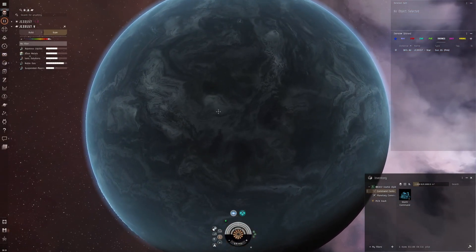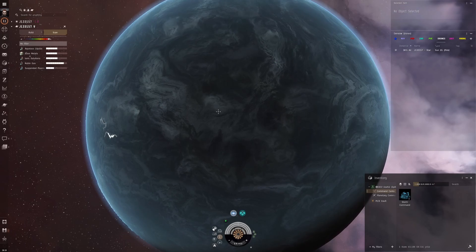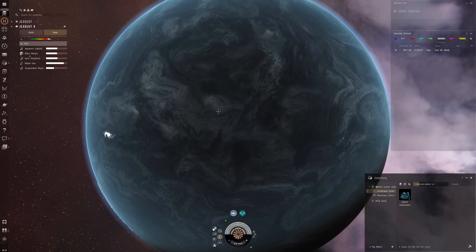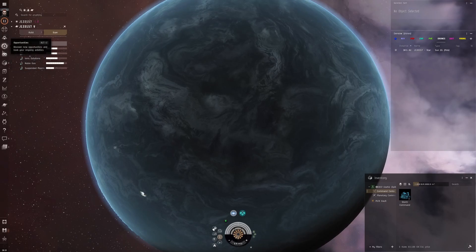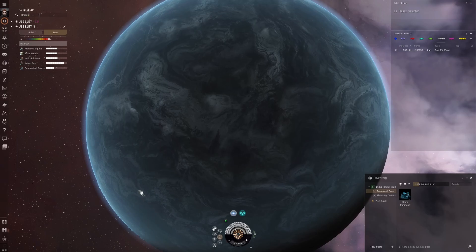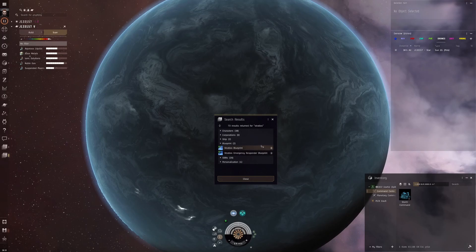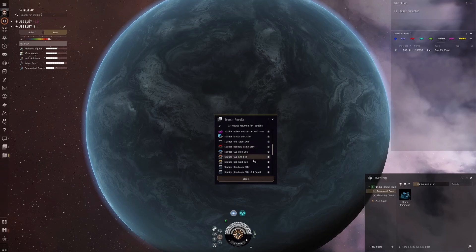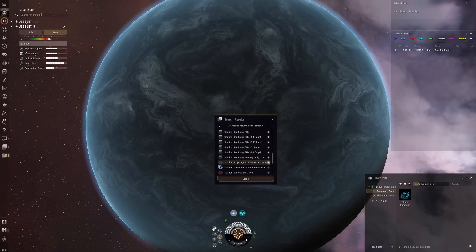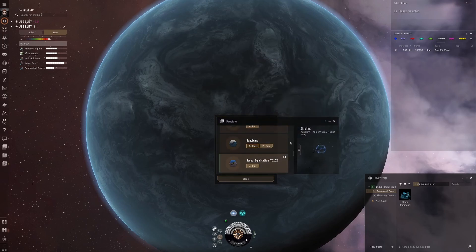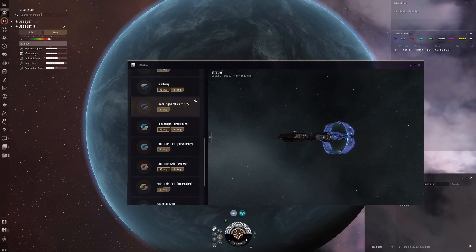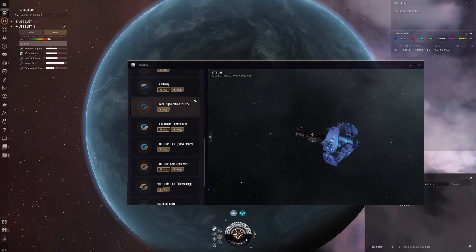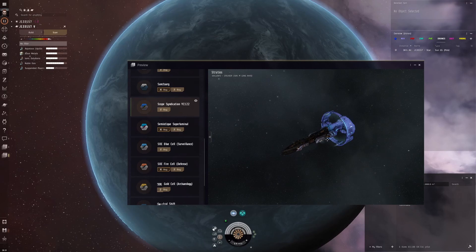Something else I meant to mention right at the start — before we dive in — I'm running another giveaway. This video you can win the Stratios skins, which are the Stratios partner skins — the Scope Syndication YC122 skin. Which I really like, and it's one of the benefits of being a partner now, being able to give these away to my viewers. We're going to roll another three on this video. It's very, very nice — if you want to use it or sell it, you can get around 300 million ISK on the market. You can only get these from EVE Partners.